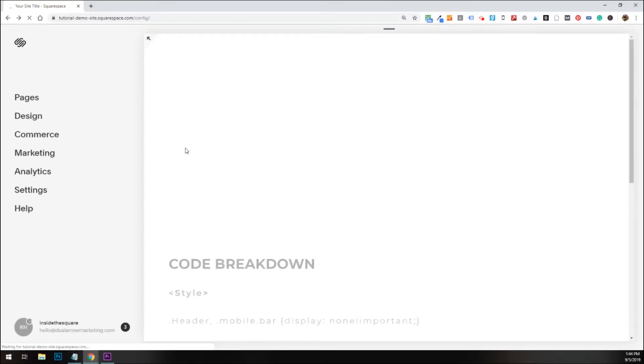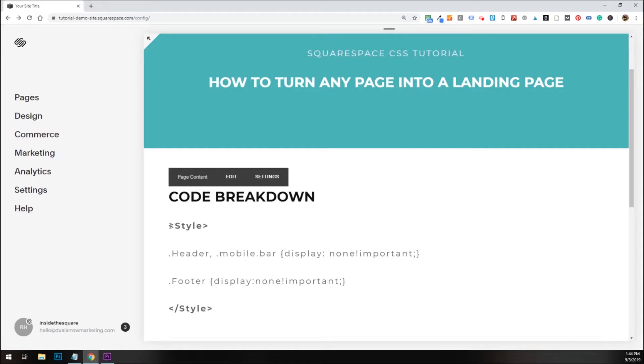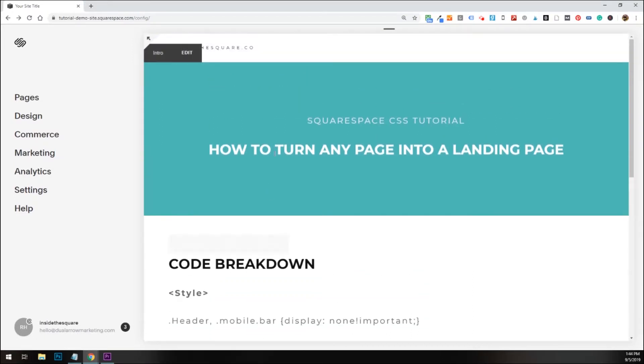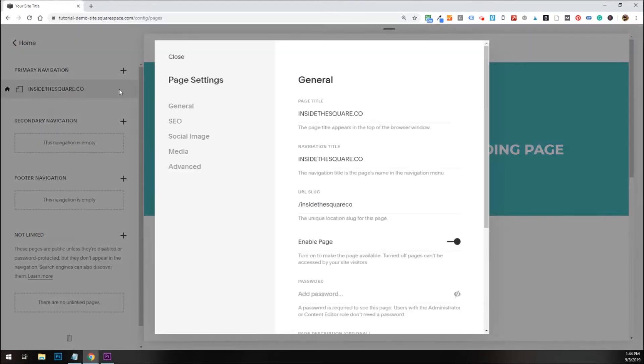Okay, so all that stuff is out of the way. Let's get to it, shall we? I'm going to take this code, and the first way I'm going to install it is with page header code injection. On my main menu here, I'm going to select pages, and then I'm going to click this little gear icon right here to reach my page settings menu.